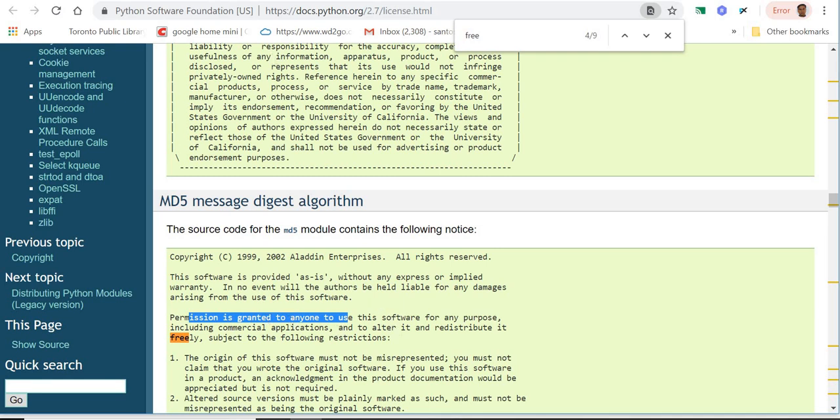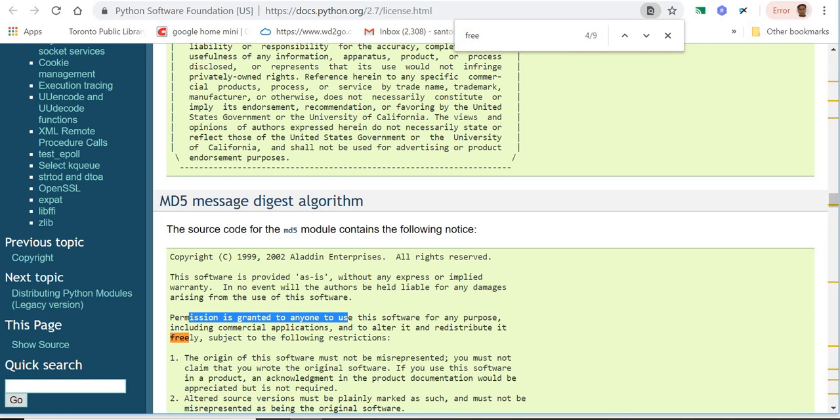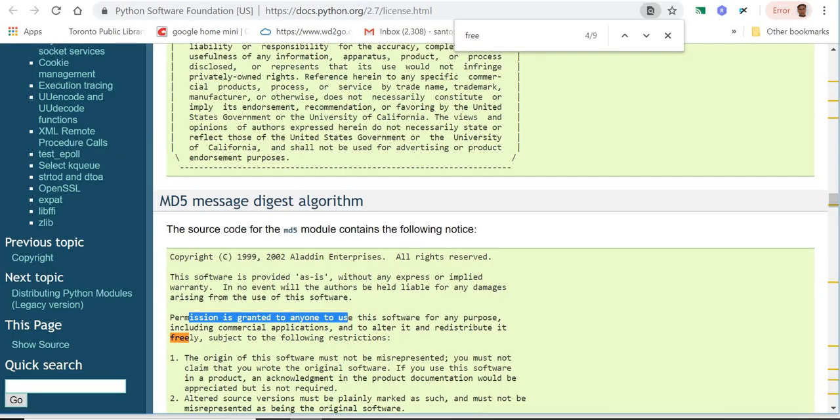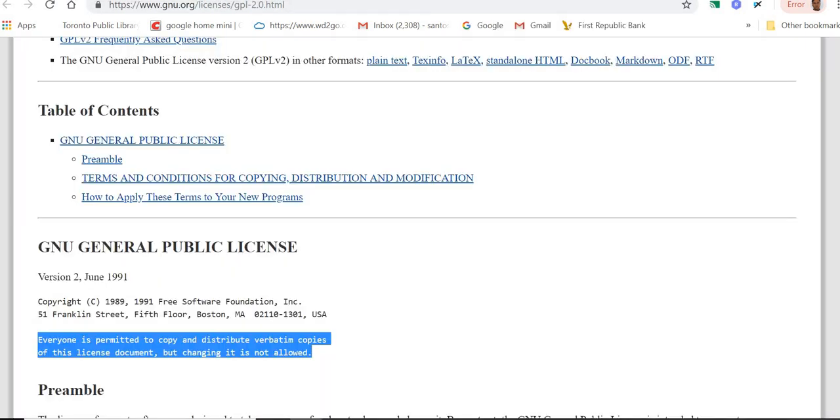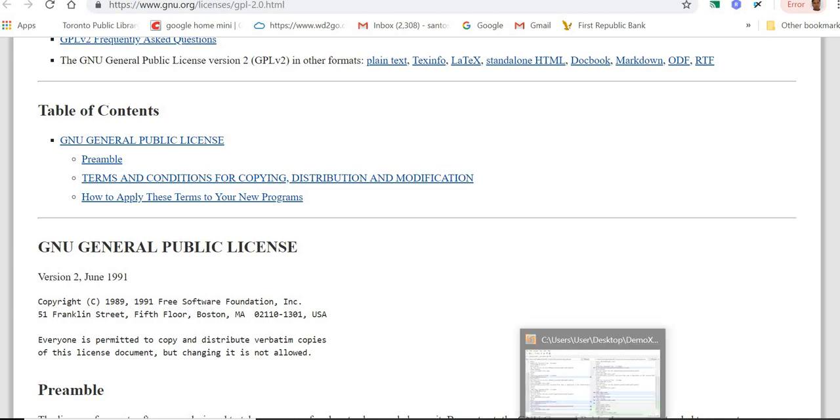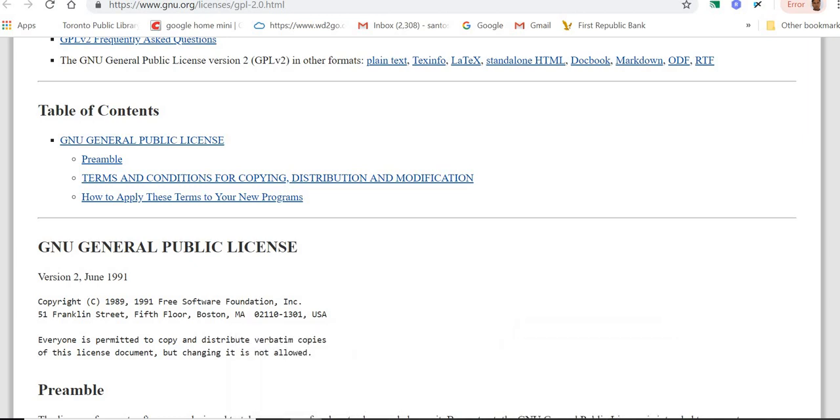There is one more here. It is also saying the same thing. Let me go here. Just bear with me. Yeah, and it is also saying that everyone is permitted to copy and distribute verbatim copies of this license document, but changing it is not allowed. So basically it's free. At this moment, for more information you can go to this website and verify whether it's truly free or not.